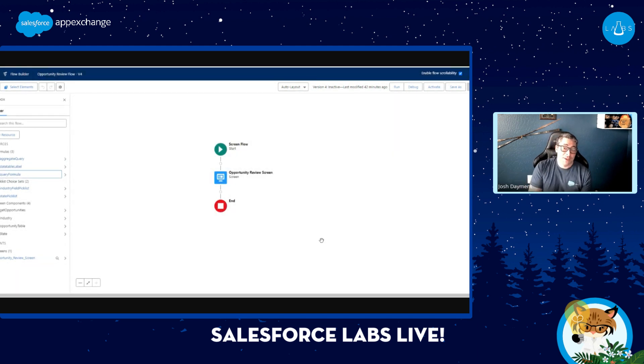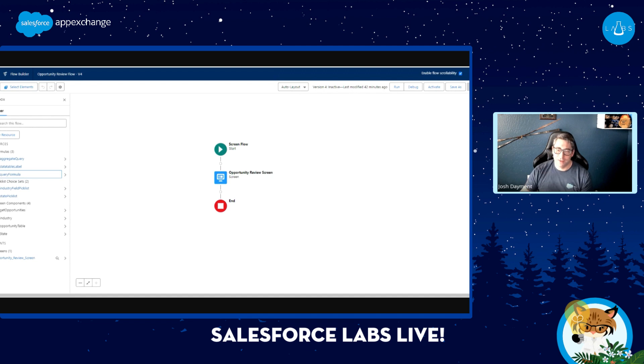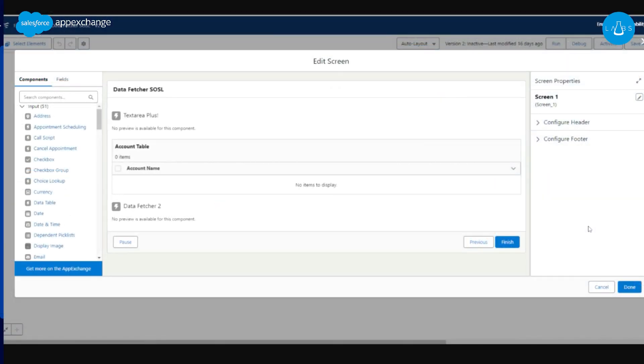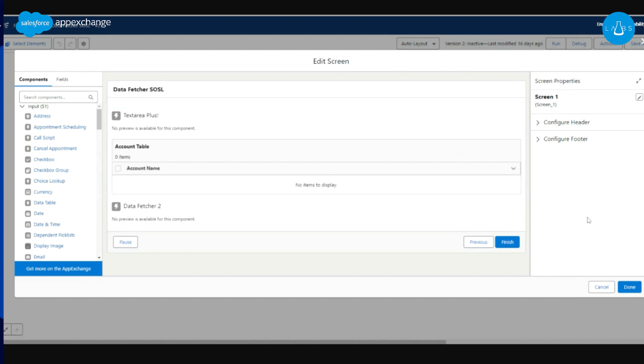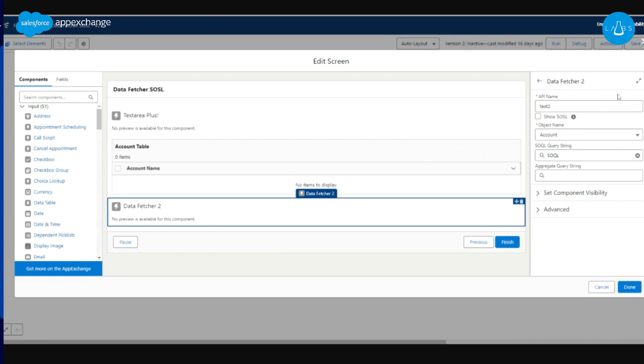That is where Data Fetcher is today. I can give you guys a sneak peek of what I have in the future as well. All right, so Data Fetcher 2.0, what's different? I have added a custom property editor to the component to make it a little bit easier. So here we're going to choose our object name and we see these same two outputs, but now we actually have another option here. This is show SOSL.